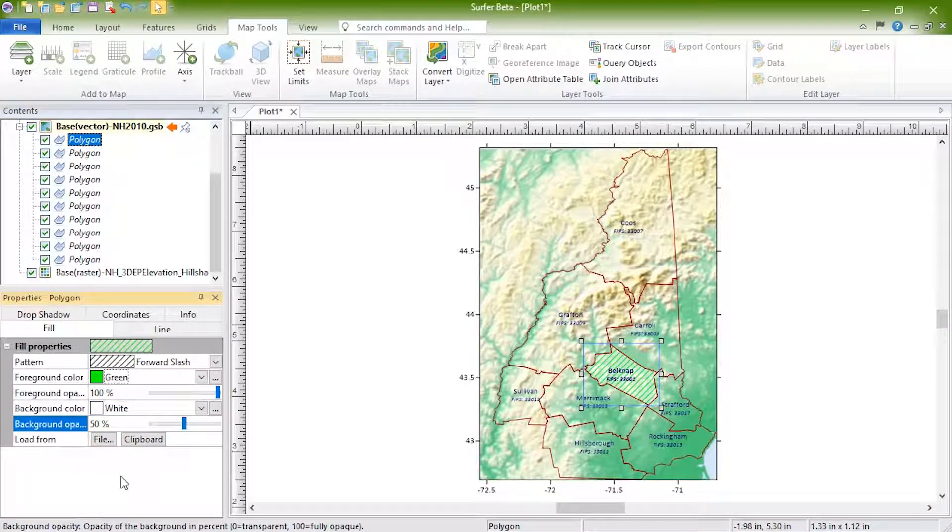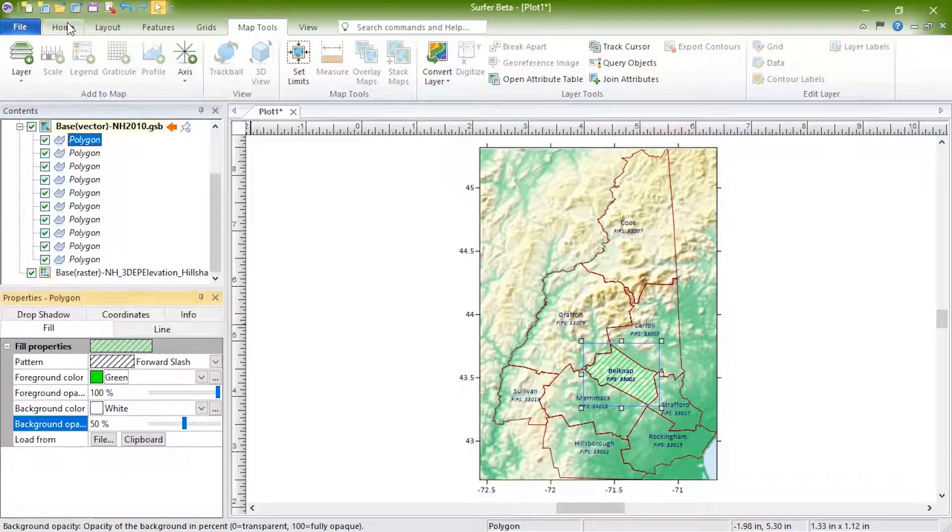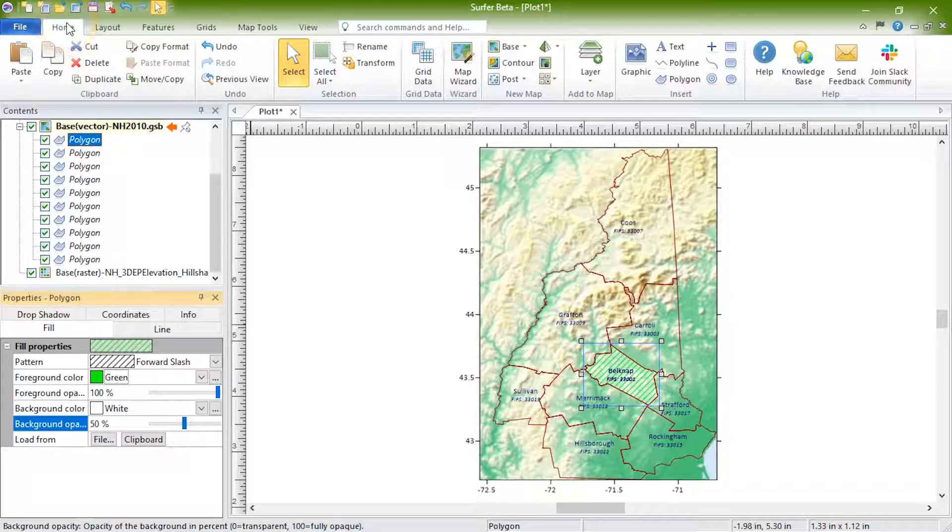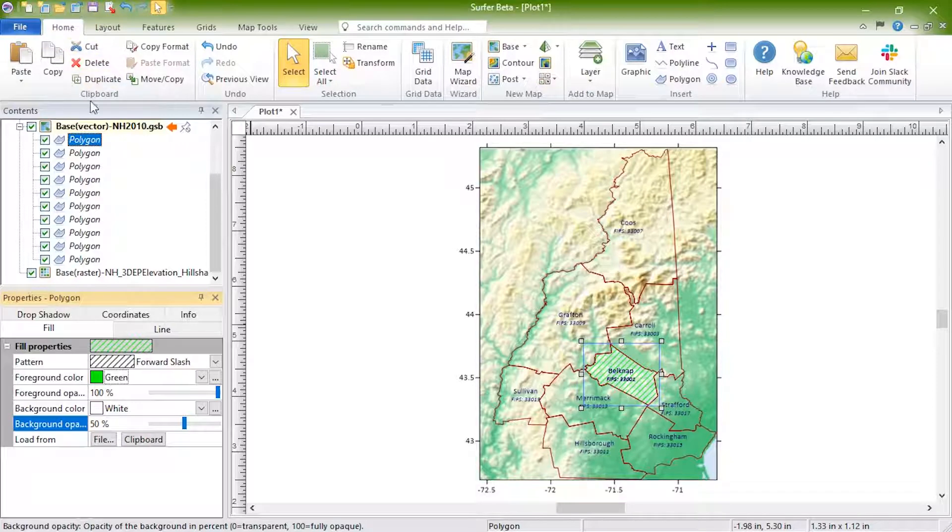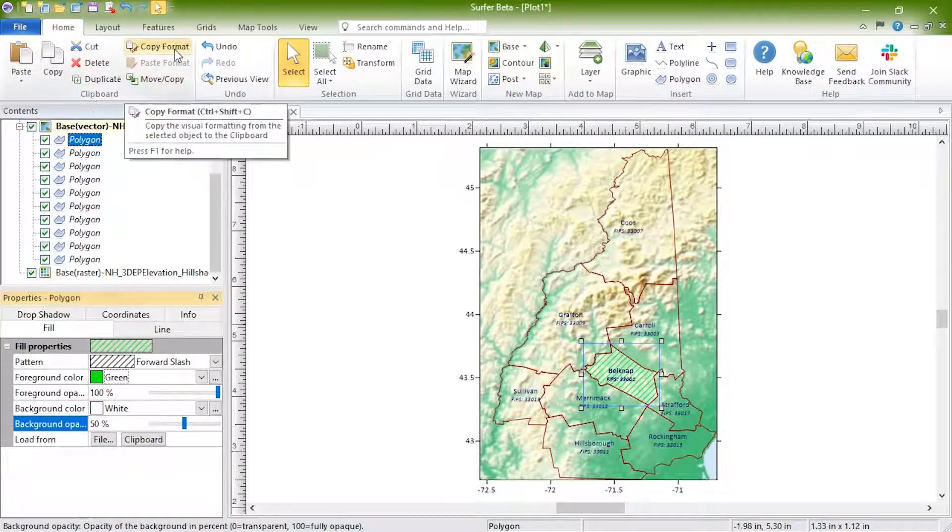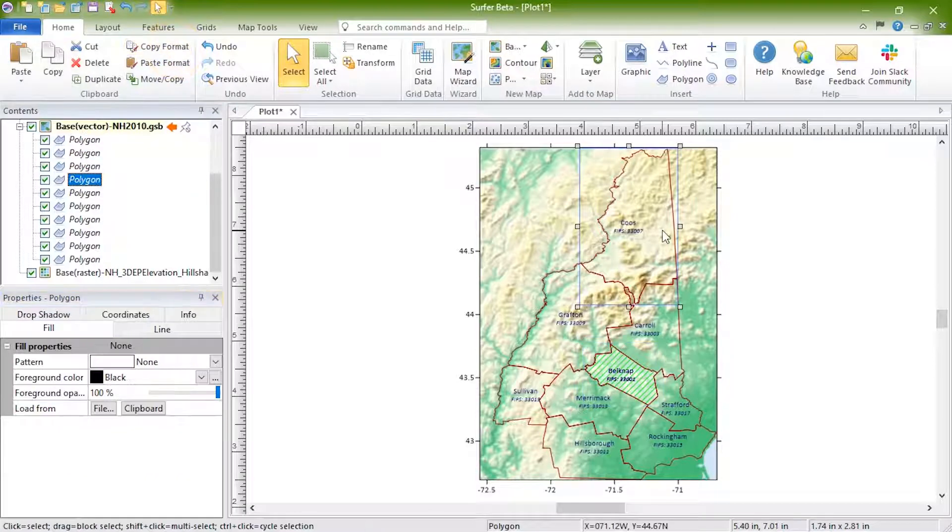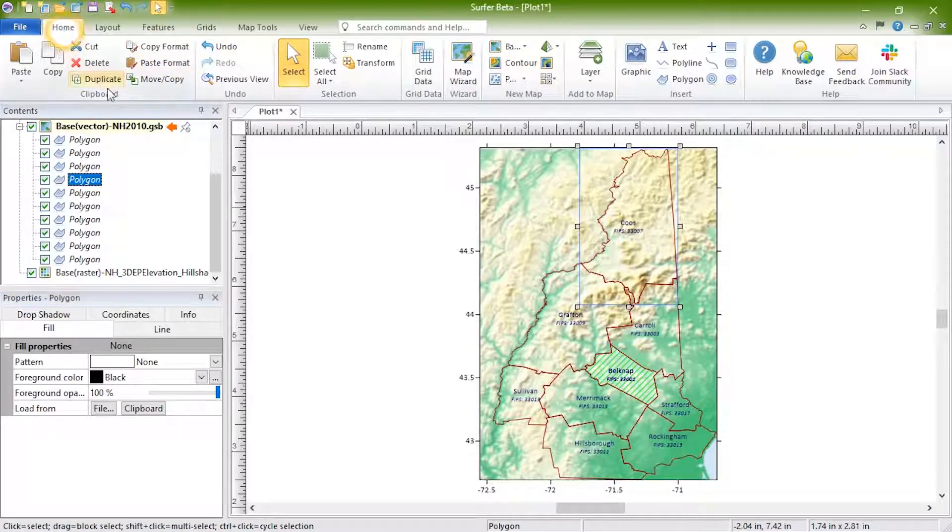Properties of one object can easily be copied to another by selecting the object and clicking Home, Clipboard, Copy Format. Select the other object of interest and click Paste Format.